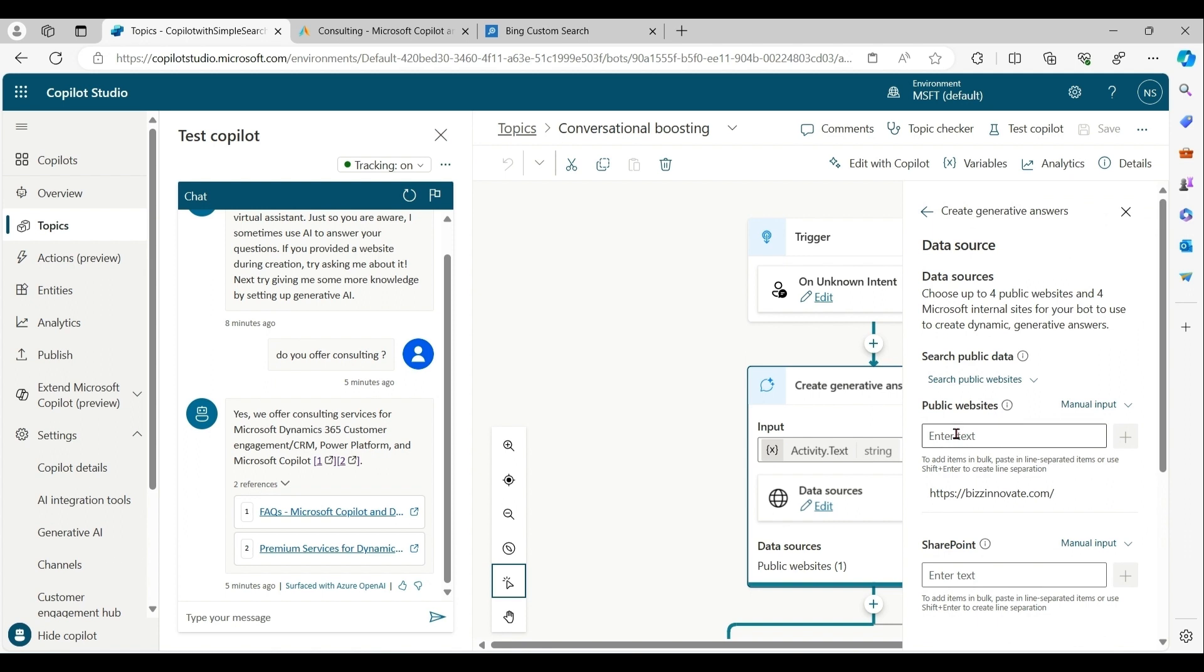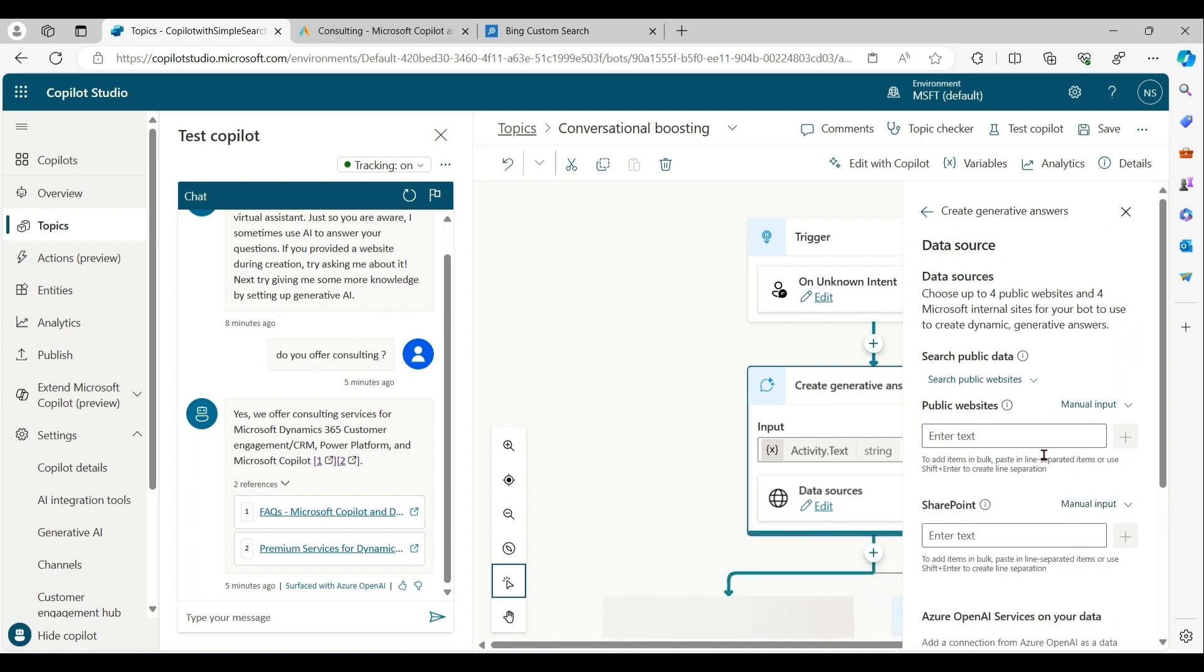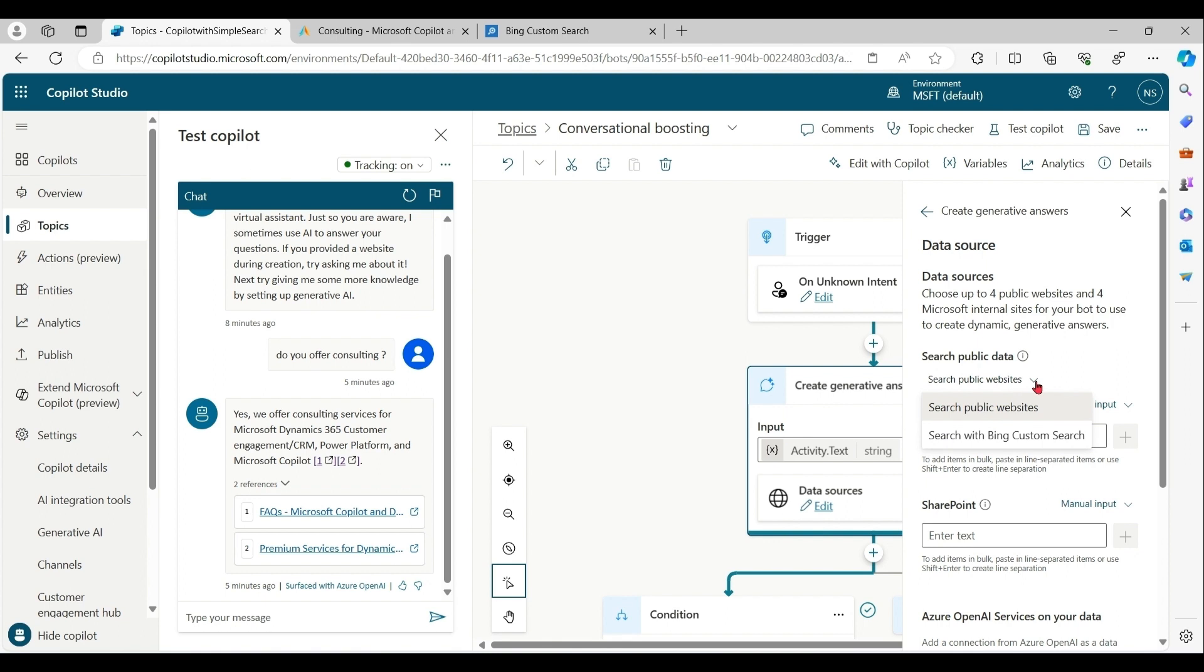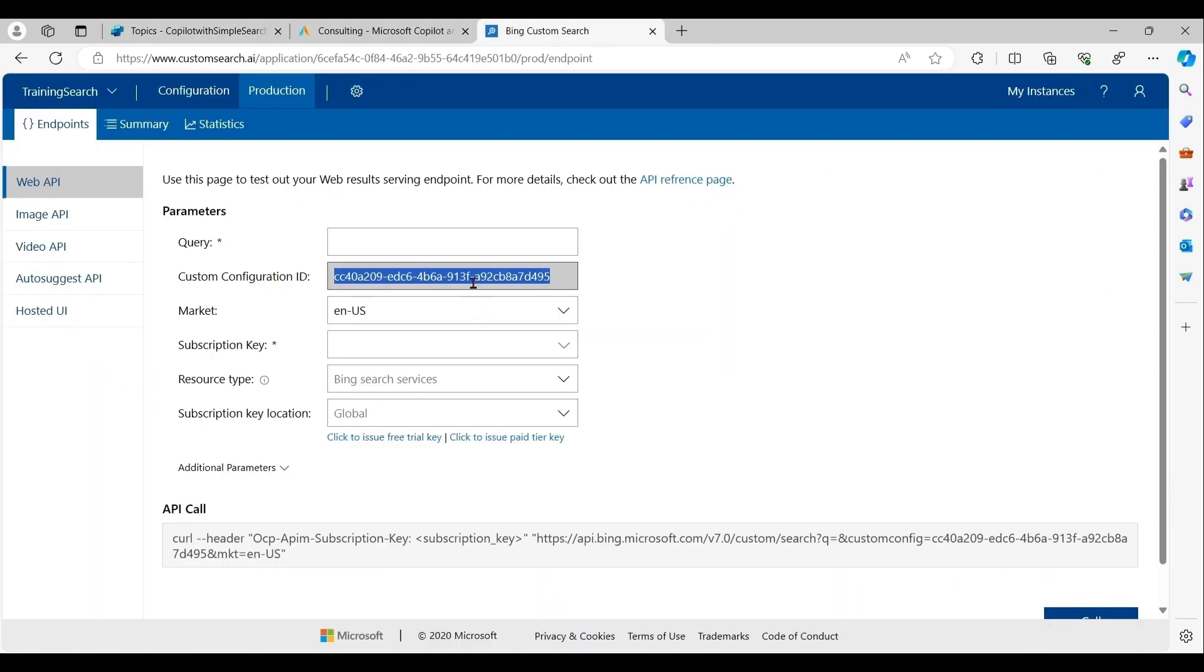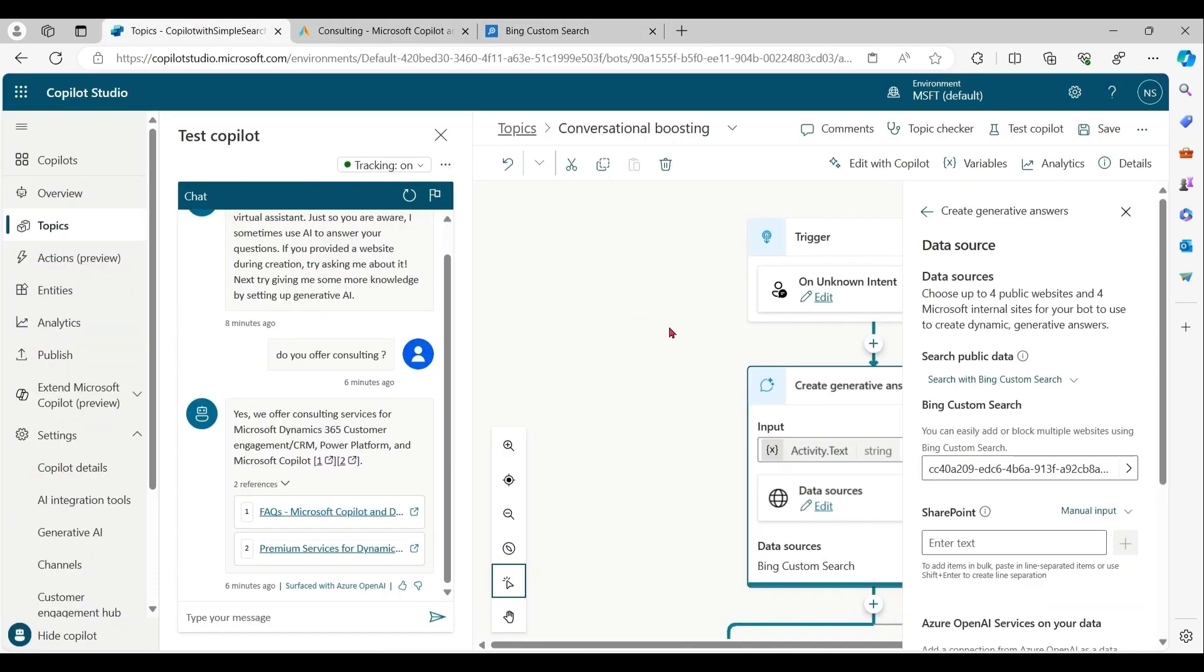You can see the website that we given already is present here. You can remove this. Please see carefully. Under search public data, click on drop down box and choose search with Bing custom search. Here paste the configuration ID that we copied from custom Bing search. Save this.